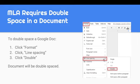I have the picture on the right-hand side of my screen. If you move through the formatting, click on Line Spacing, and click on Double, your document will now remain double-spaced.